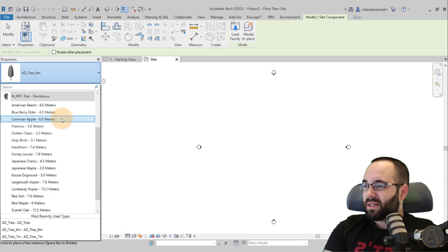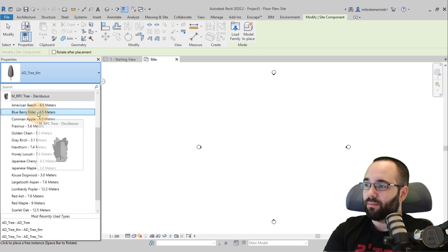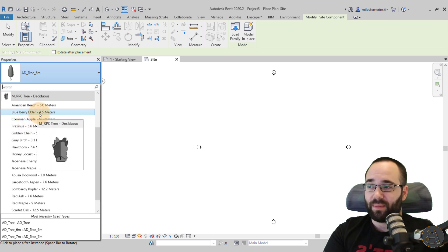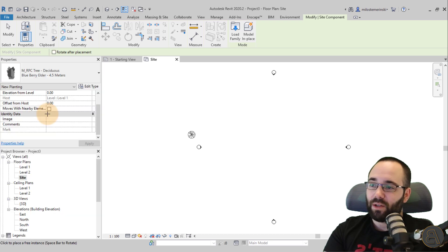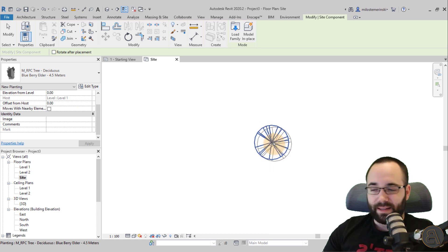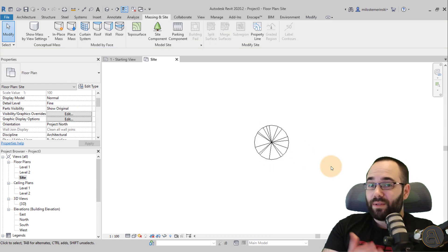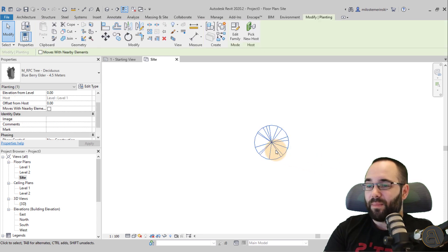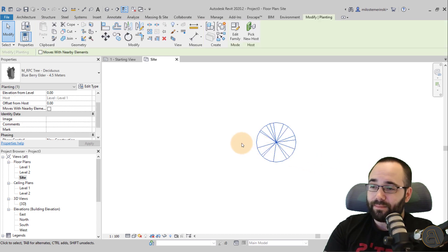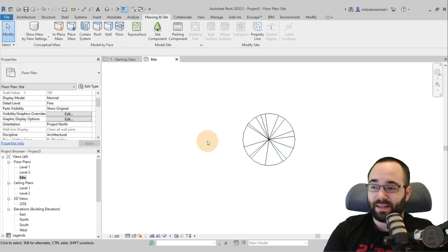Let's check out one of them. Let's try the Blueberry Elder 4.5 meters tall. I'll select that one and place it here on screen — just click once, zoom in a little bit, hit the escape key a couple of times, and there we go. This family has this kind of representation with just simple lines, and that's how it looks.